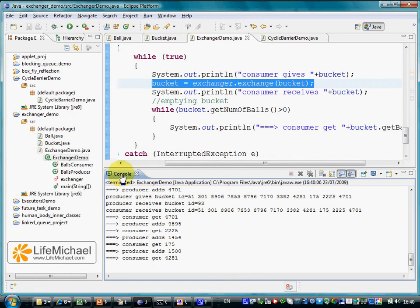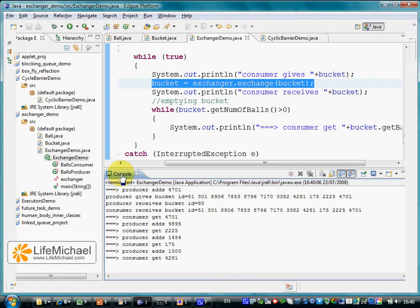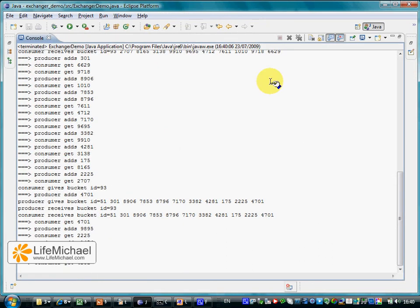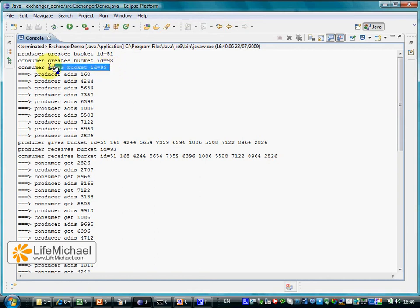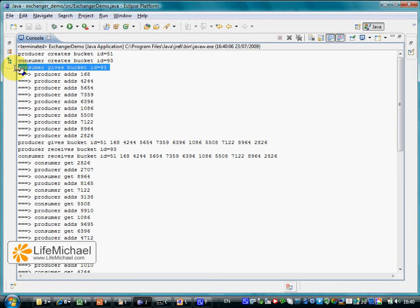We can see that in the beginning for each one of the two threads a new bucket is created. Each bucket has its own ID number. Then we can see that the consumer here, since it has an empty bucket and there isn't any balls to take out from it, simply tries to pass it over, to pass over the empty bucket to the producer.